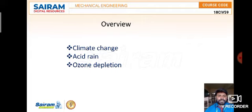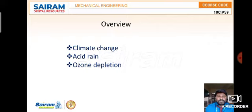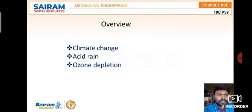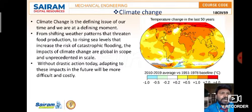Most of you may already be familiar with these topics from earlier studies — climate change, acid rain, and ozone depletion, including its causes, reasons, and remedies. I'll revisit these topics and add more insight for your understanding.